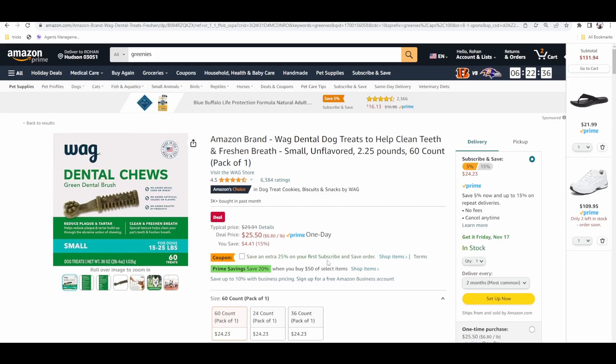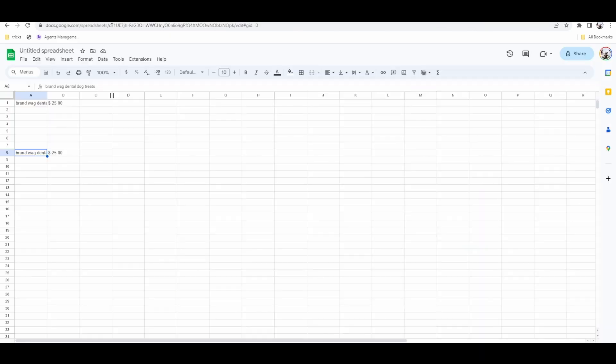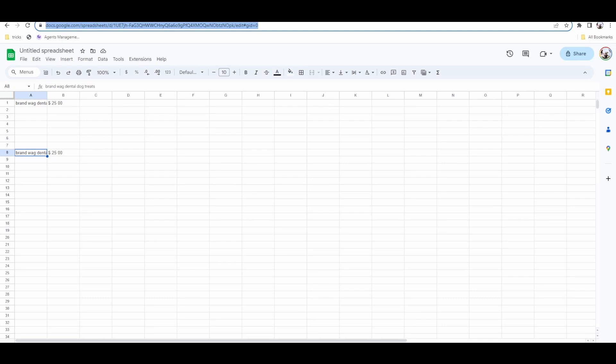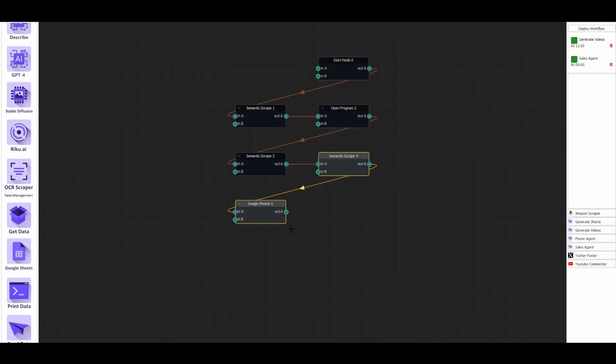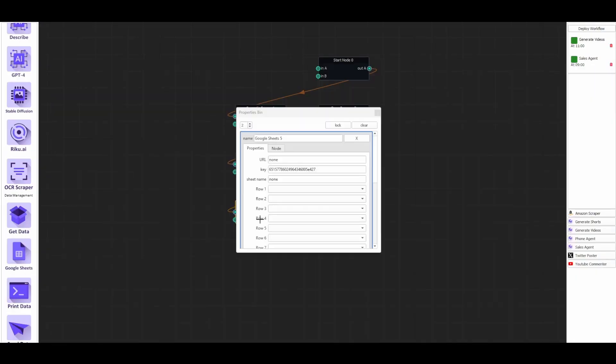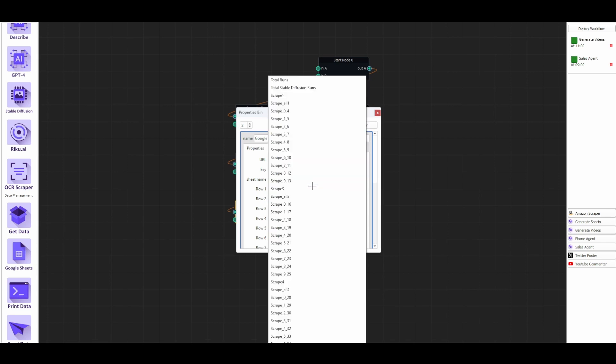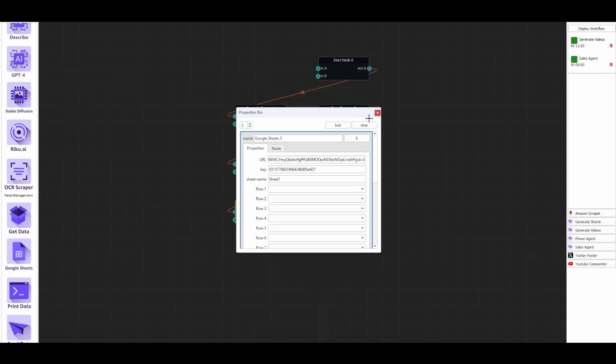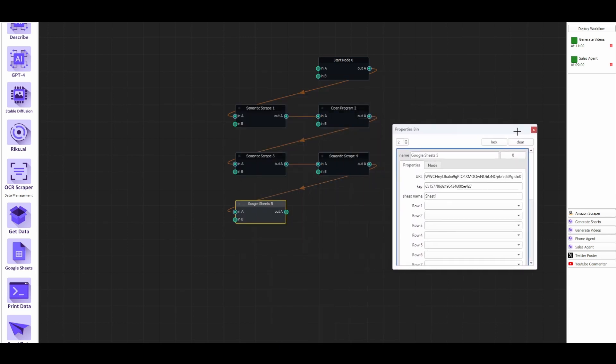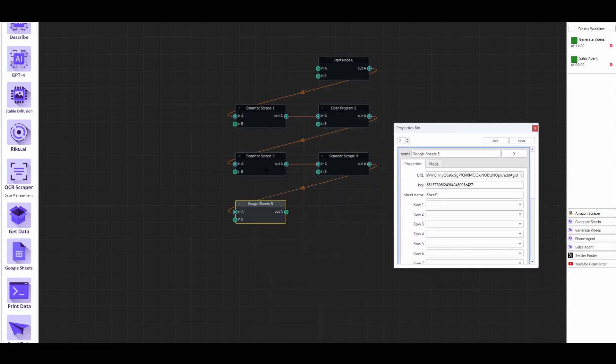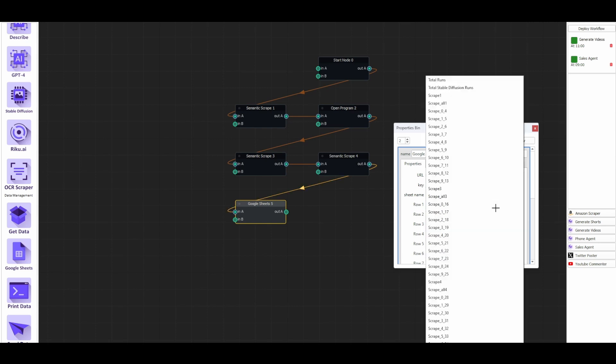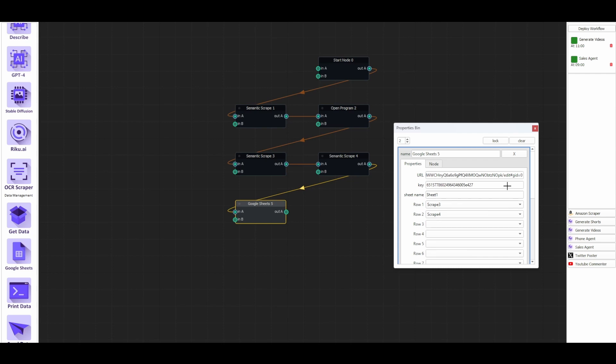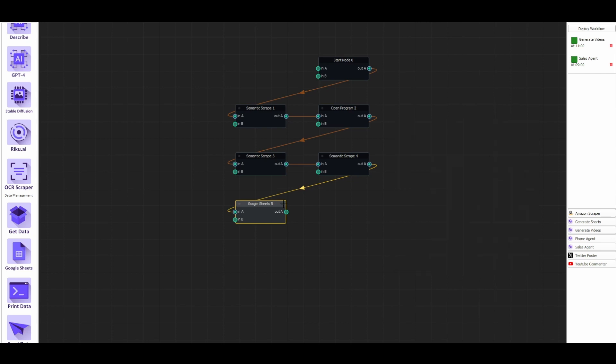And for Google Sheets, we just need the URL. And the sheet name is Sheet1. And then in the first row, if we go look back at our scrapings, we said this third scrape was the title. The fourth scrape was the price. So let's get the third scrape, the fourth scrape, the price. And finally.